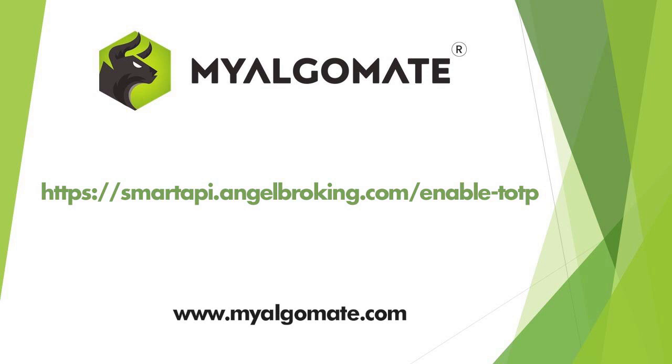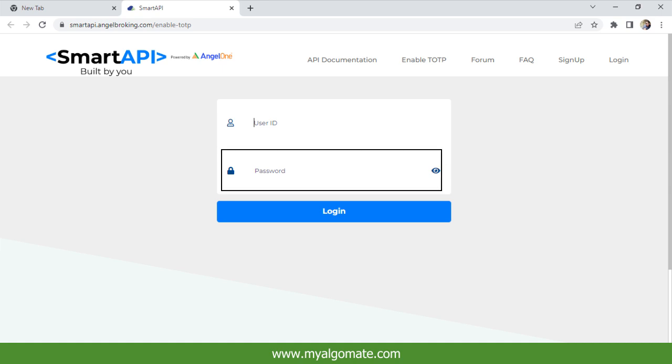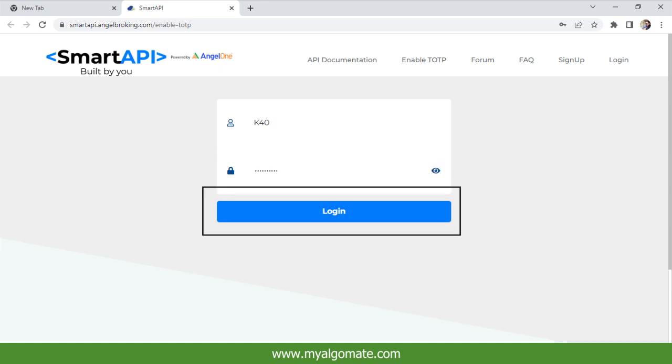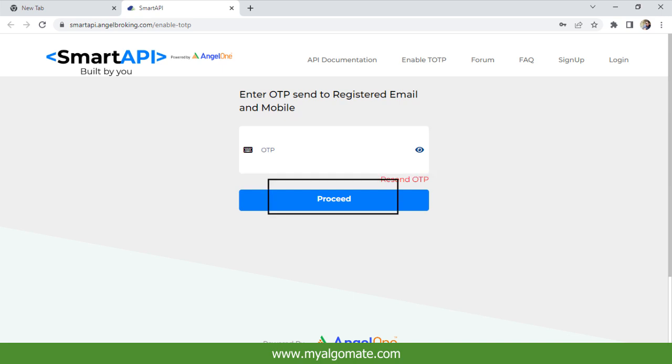Enter your client ID and password of your Angel One account and click on login. Enter the OTP received on your registered mobile number or registered email ID and click on proceed.